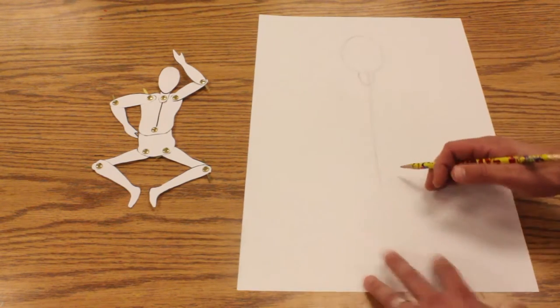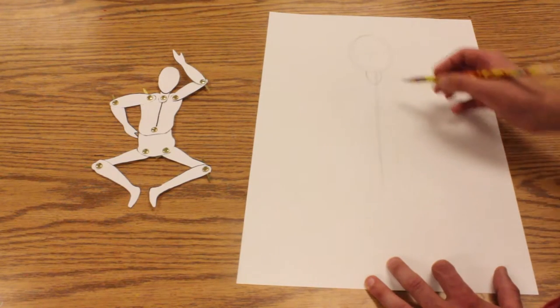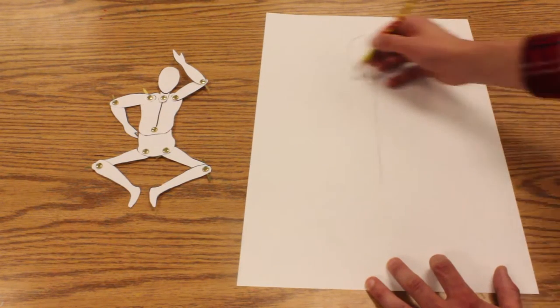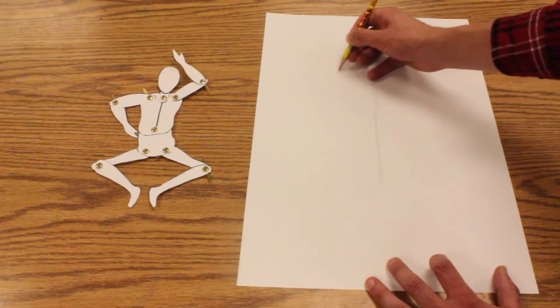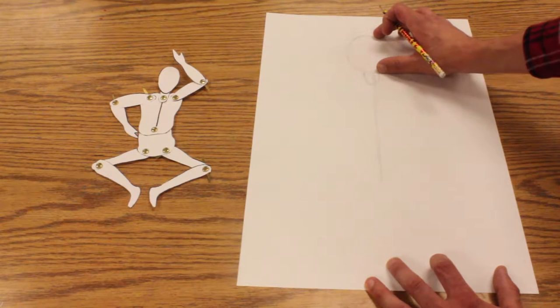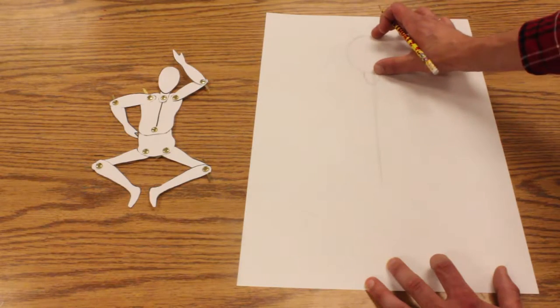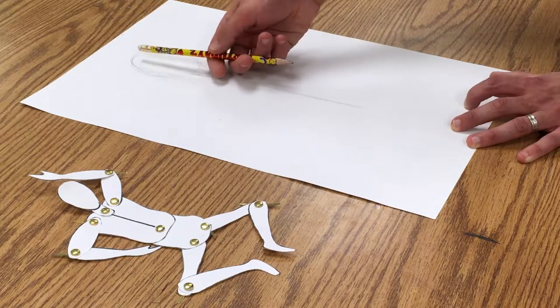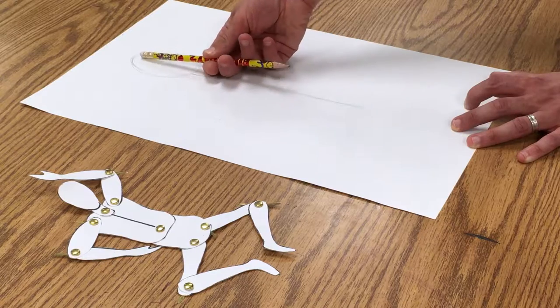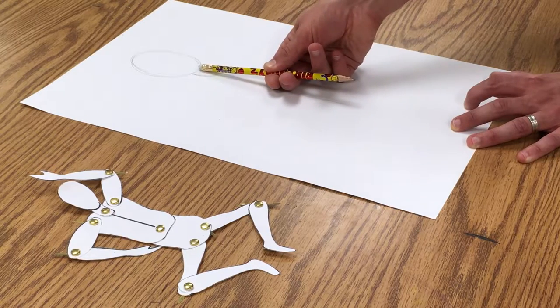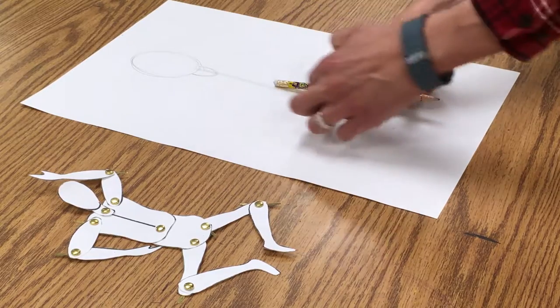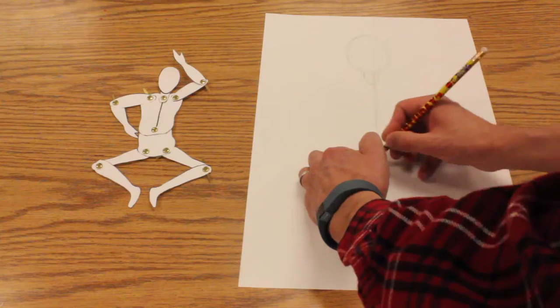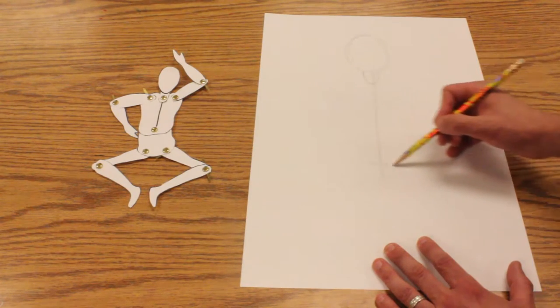I'm using kind of a whisper line here so it's real light. Then I have the torso which is about twice as big as my head. So if I take my pencil and put the eraser at the top and my thumb right here at the bottom, I can count one and then two, and I know that the bottom of my torso is going to be right about there.